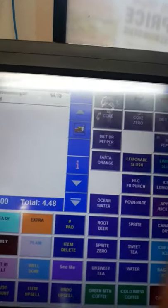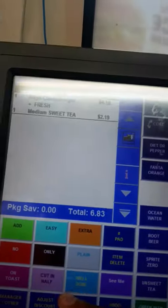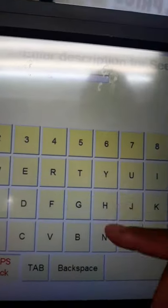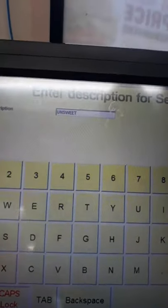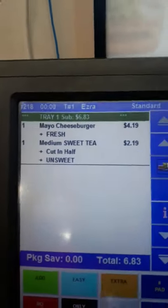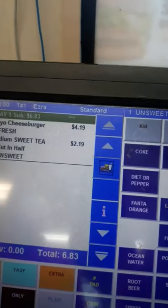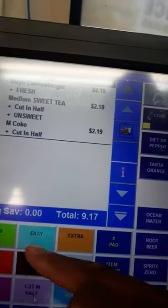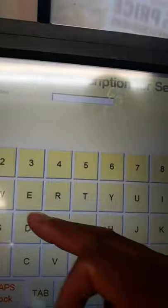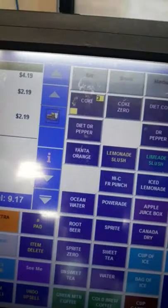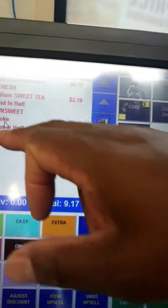Some customers want their sweet tea cut in half. Hit 'see me' and specify what it's cut with — unsweet — so the person making the drink doesn't have to ask. You can also do a Coke cut in half with diet Coke — essentially half and half.